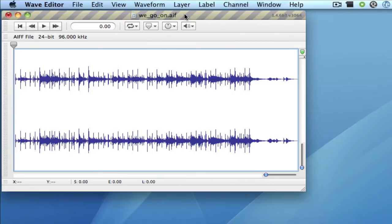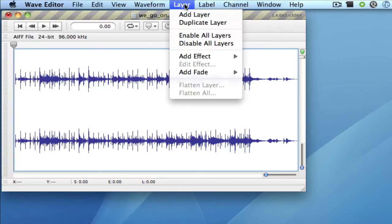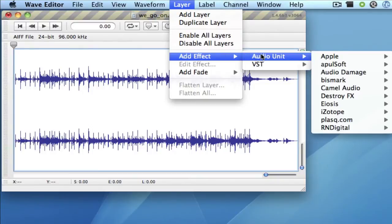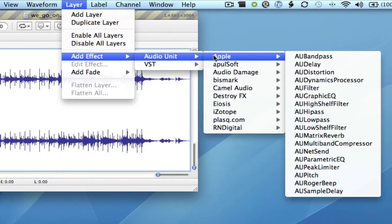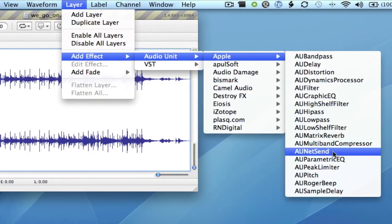So, starting in WaveEditor, I'll select Layer, Add Effect, Audio Unit, Apple, AU NetSend.